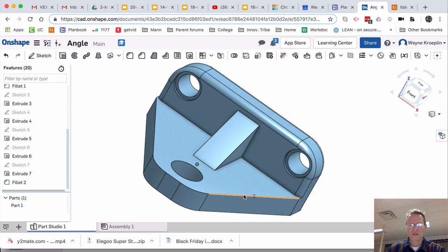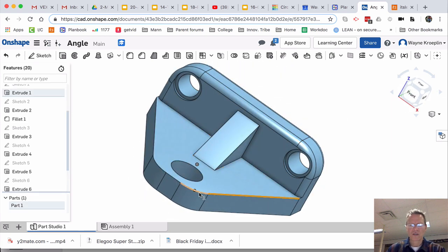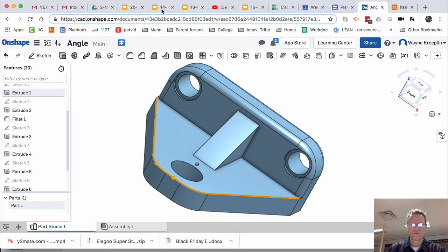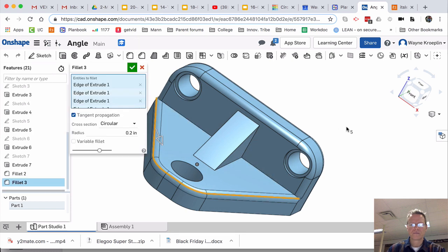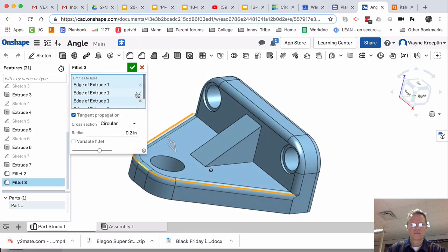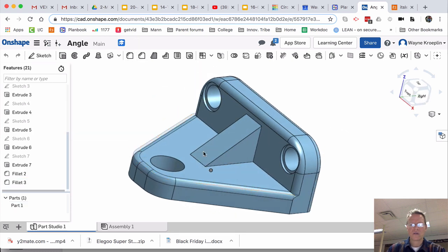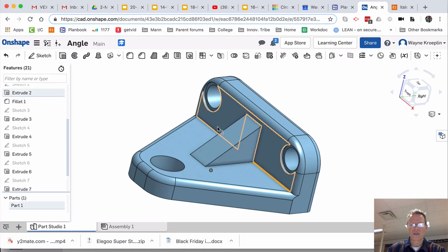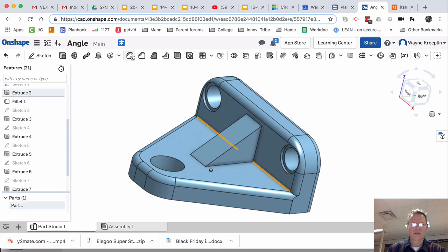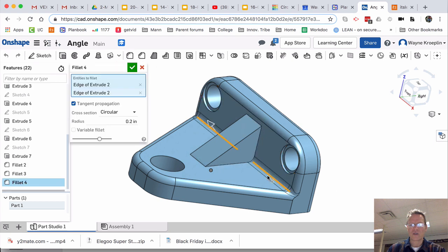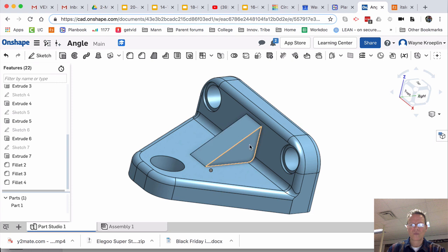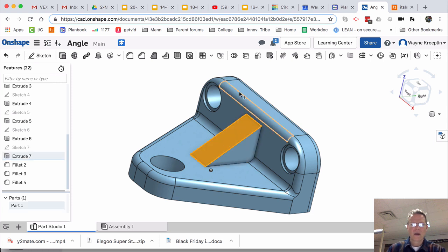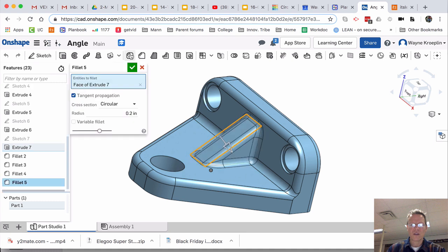So these surfaces, I'm just going to select individually like I did before. Now, fillet command also works on interior corners. So just use the same fillet command. And it knows you're doing an interior. And this one here, I'm going to see if this will work.